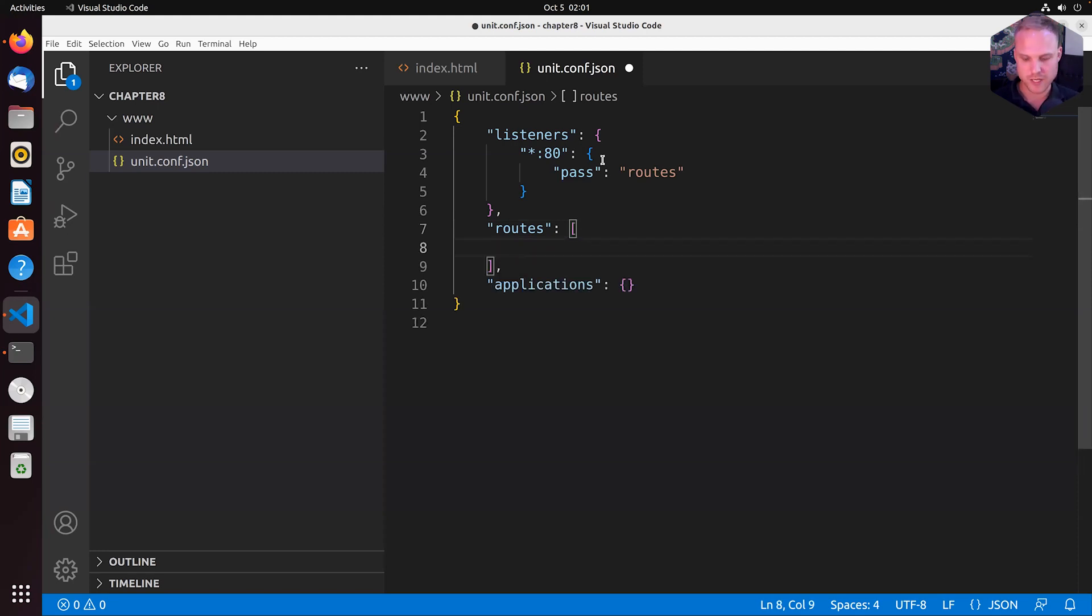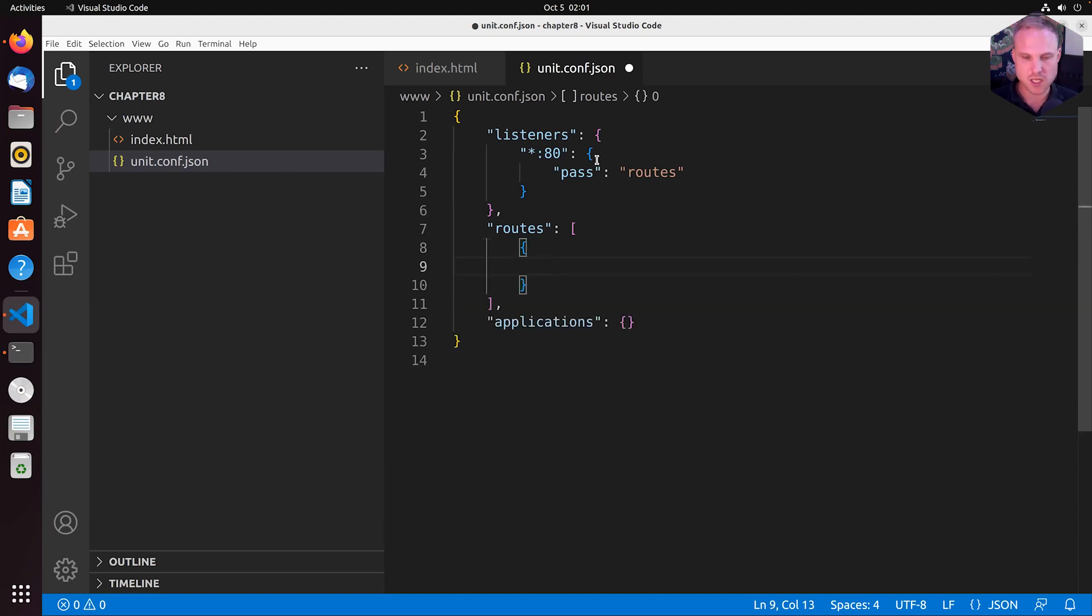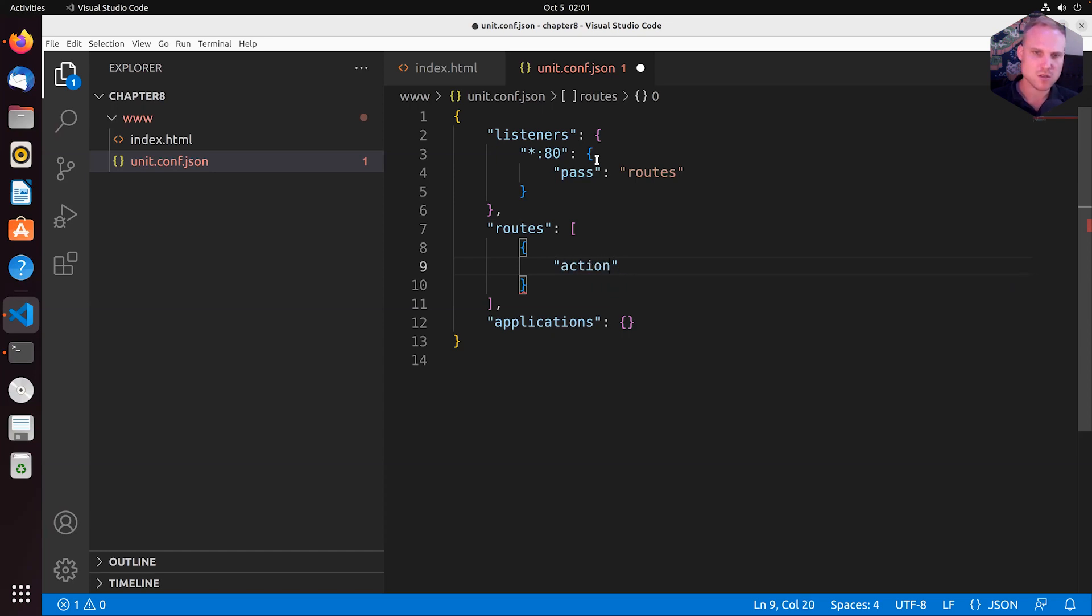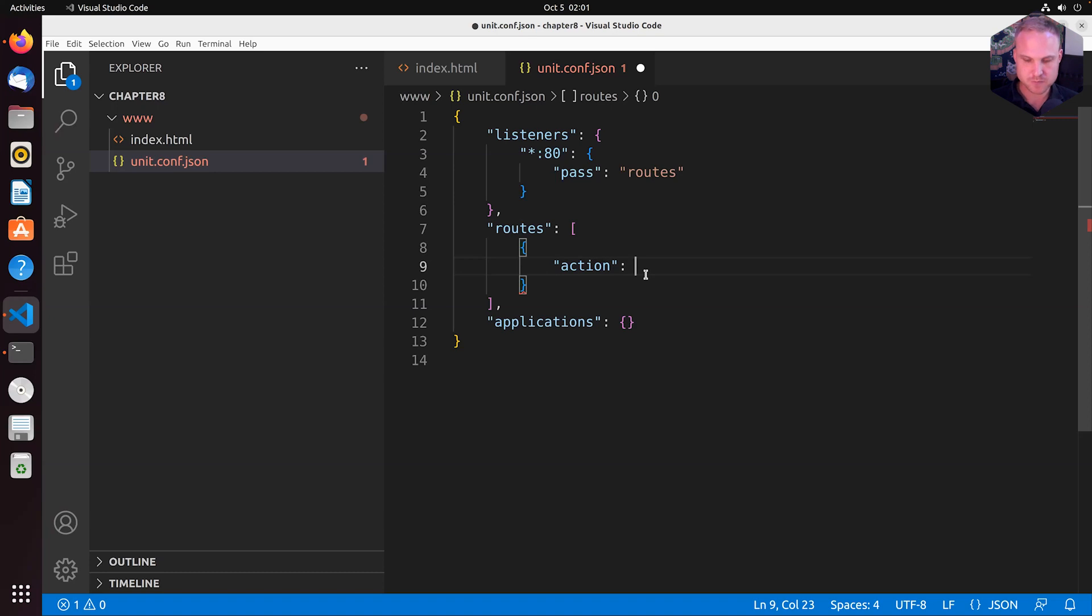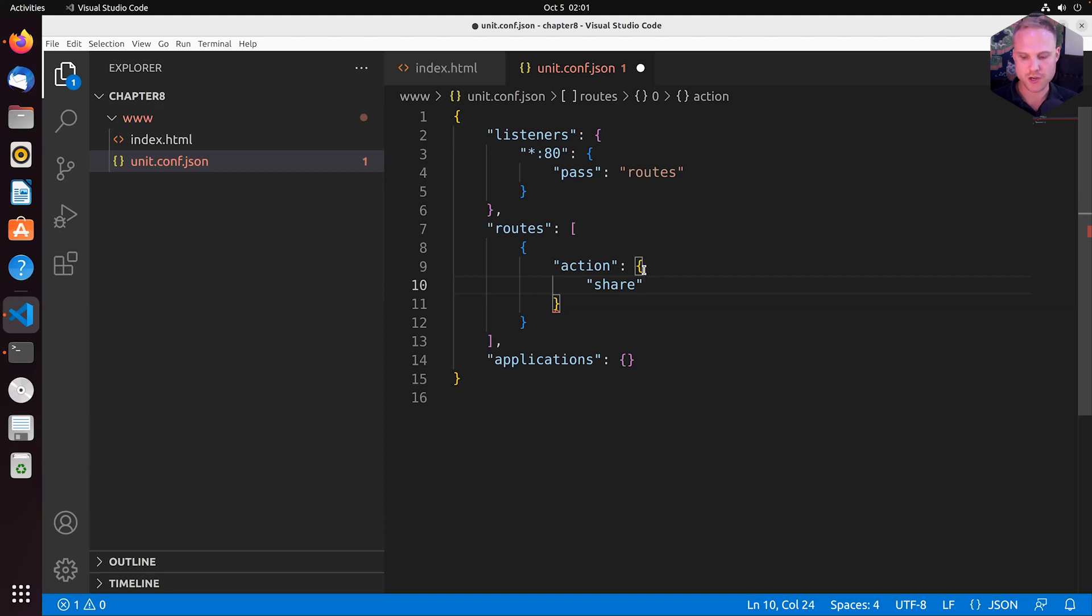All right. In here, in this array, we can have a list of route objects, routing objects. And a route object contains out of two things. We will learn more advanced things in the lecture about the request router. This simple tutorial, we just need an action. So in the route object, we have an action object. And inside of the action object, we can define something that is called share.